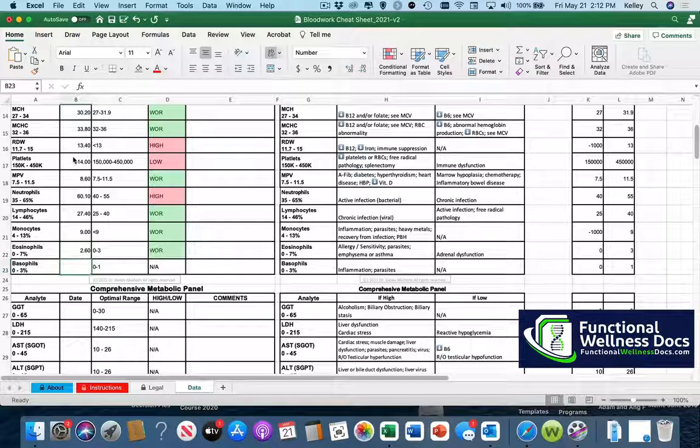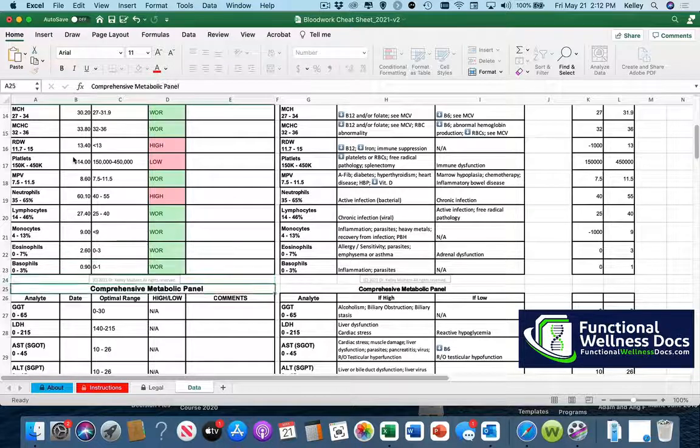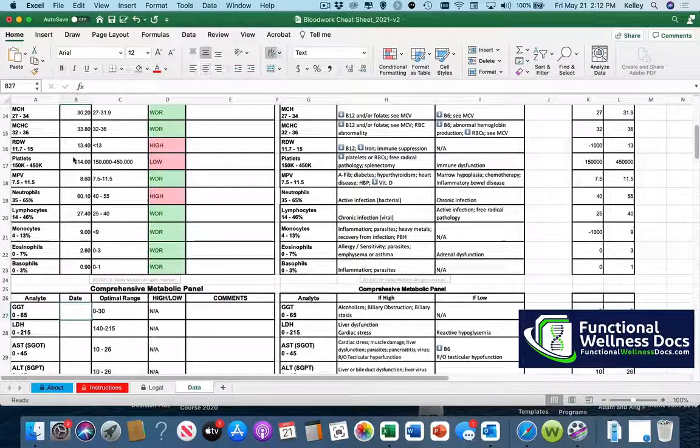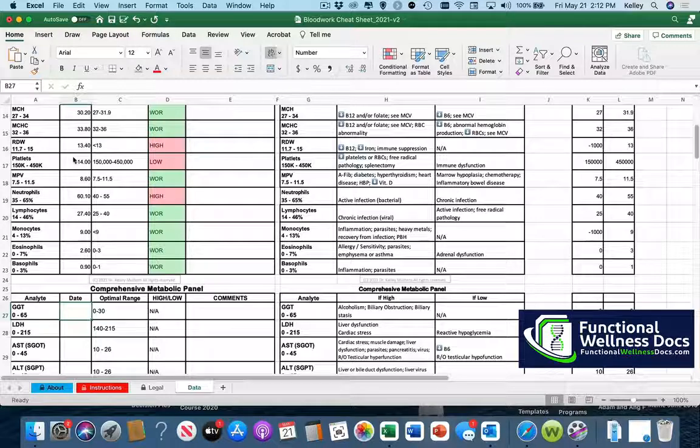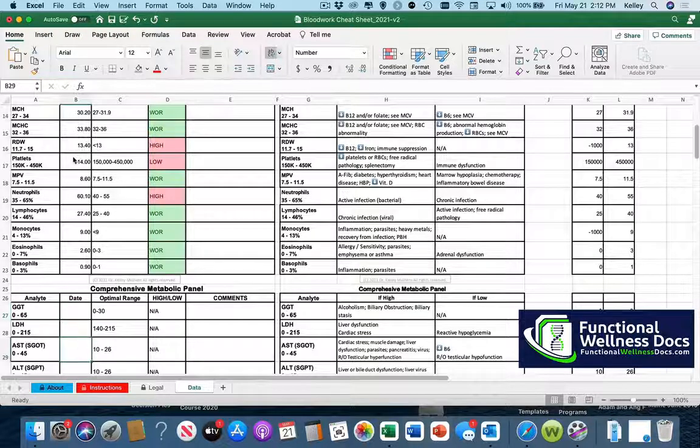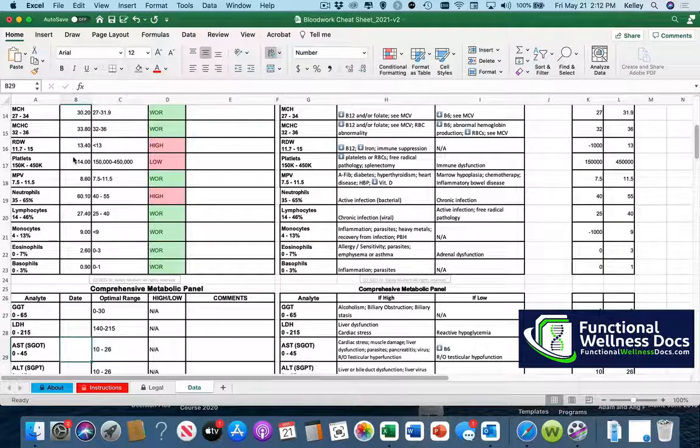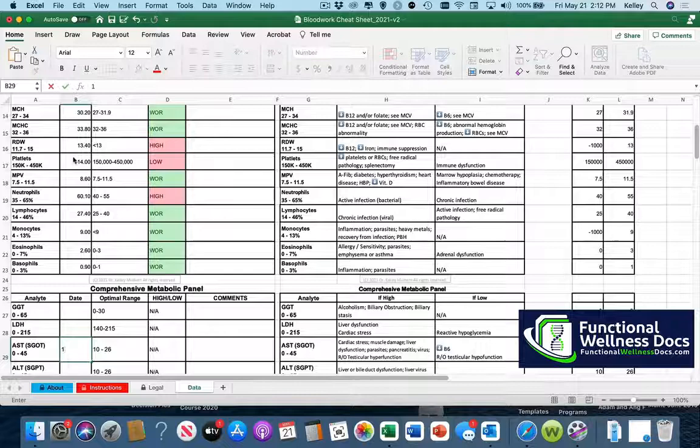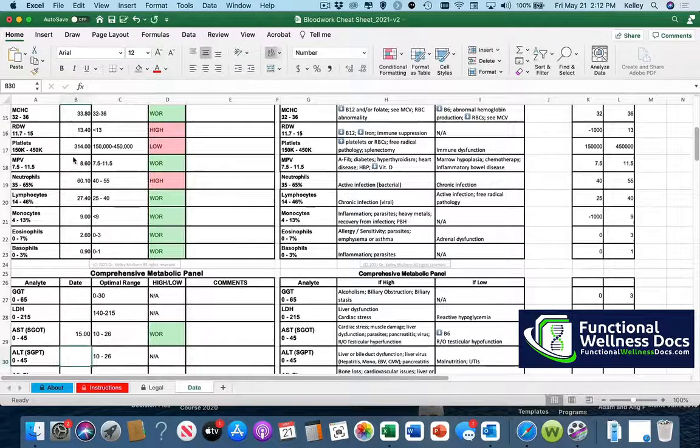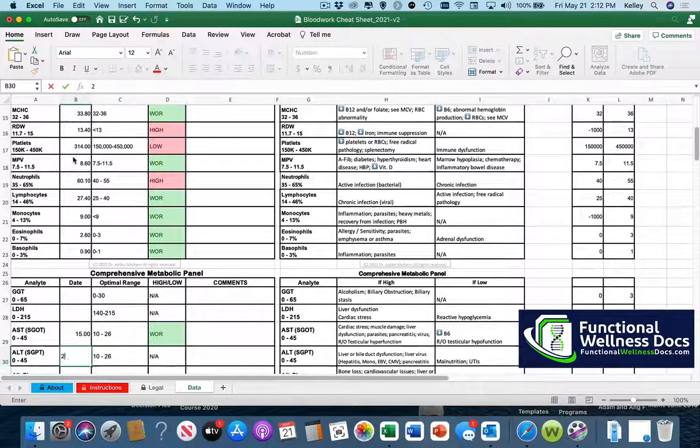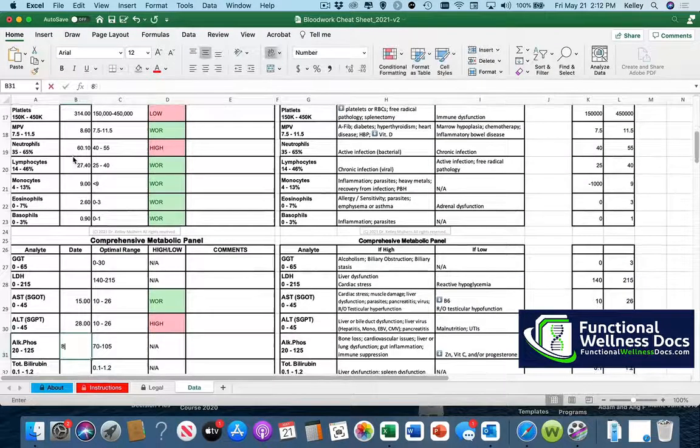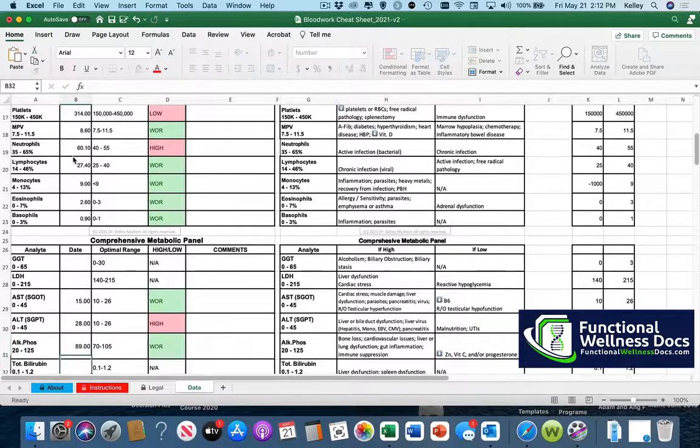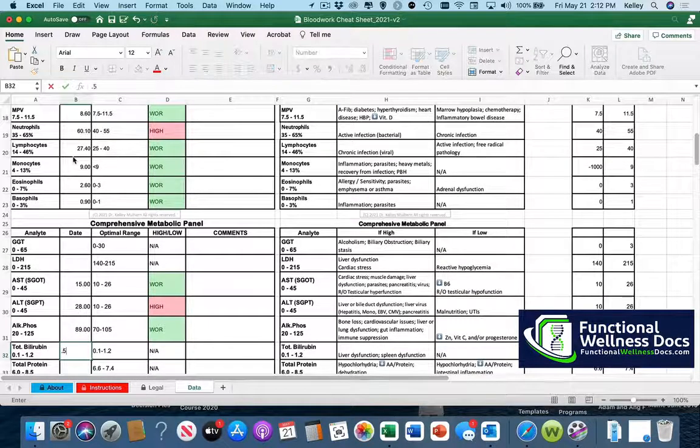So if that happens to be a lab you use frequently then you can feel free to go ahead and modify this. That's why I kept it in Excel because most people are so comfortable and familiar with Excel. So you can take things out, for example if there are lab tests that you rarely perform that are in here taking up space you can take them out.